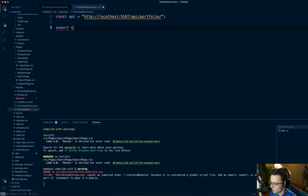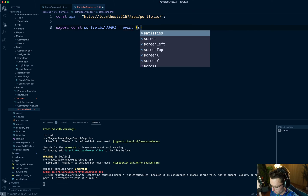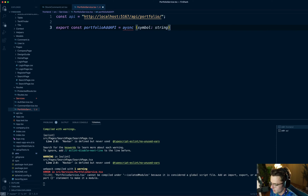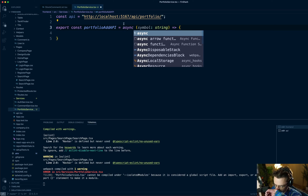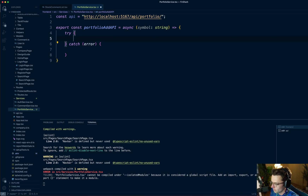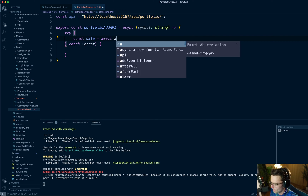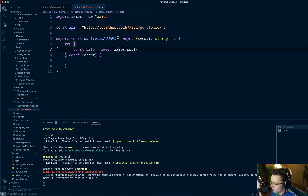I'm going to create just one function to start with. I'll call it portfolioAddApi — async of course, because it's going out to the internet and we don't know when it's going to finish. We'll do a try/catch as always, and here's where we're going to do our axios call: await axios.post. We need to first bring in axios.